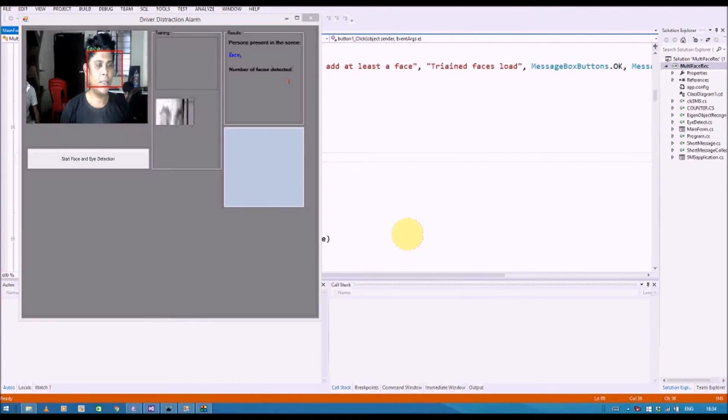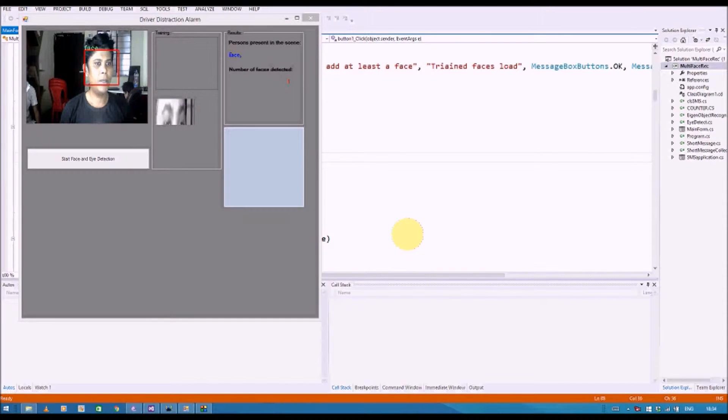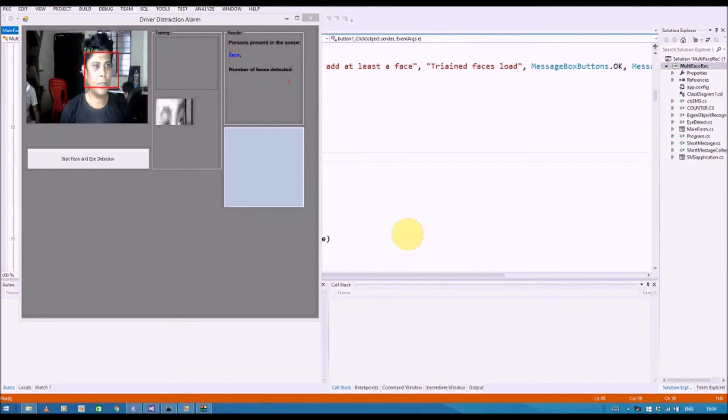As the driver blinks, there would be a notification which means that everything is normal.